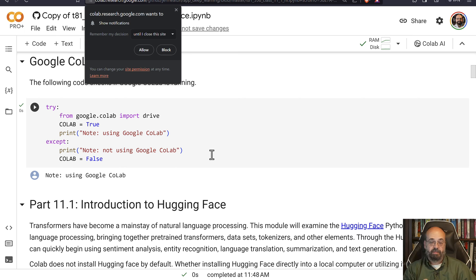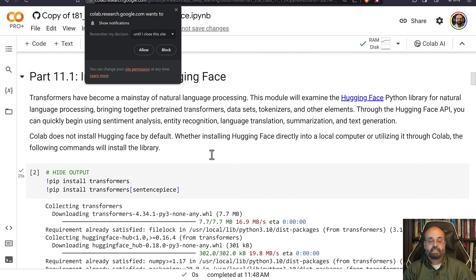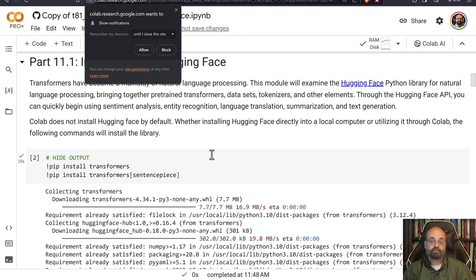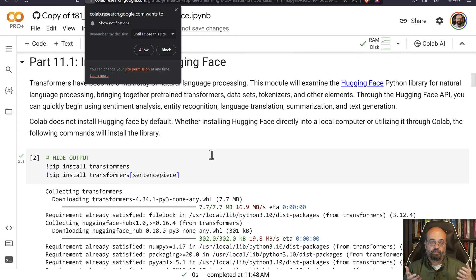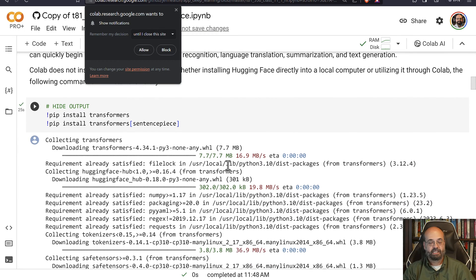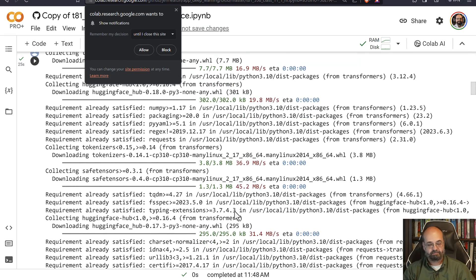So getting into Hugging Face, we first just make sure we're connected to Google Colab if needed. And we're going to start by installing the Hugging Face Transformers. The Transformer model absolutely has taken the natural language processing deep learning world by storm. That's an understatement. It's pretty much dominated it. This is how you do natural language processing in 2023.